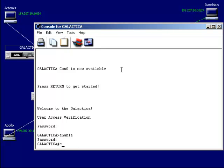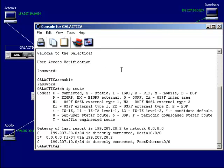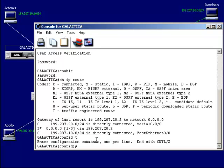Let's do a show IP route — we're on our perimeter router on our subnetwork. There's our gateway of last resort. So let's remove that. Going into global configuration mode, I want to do no IP route.